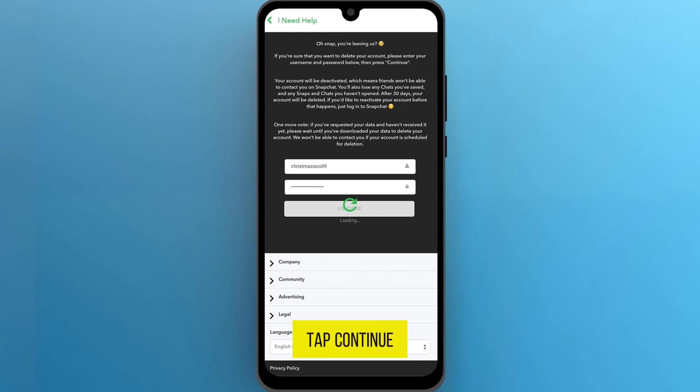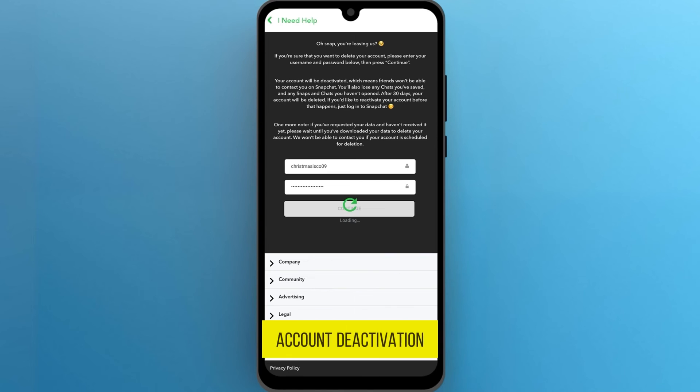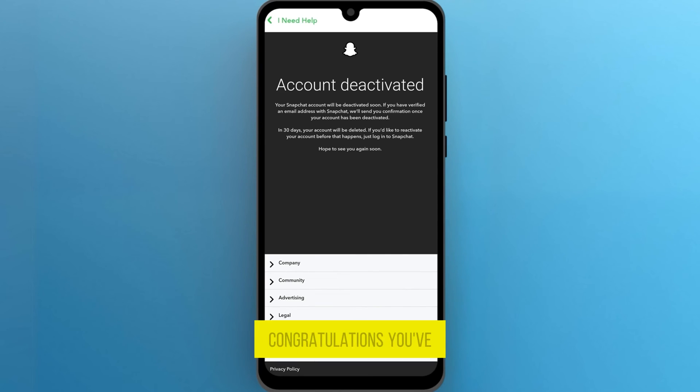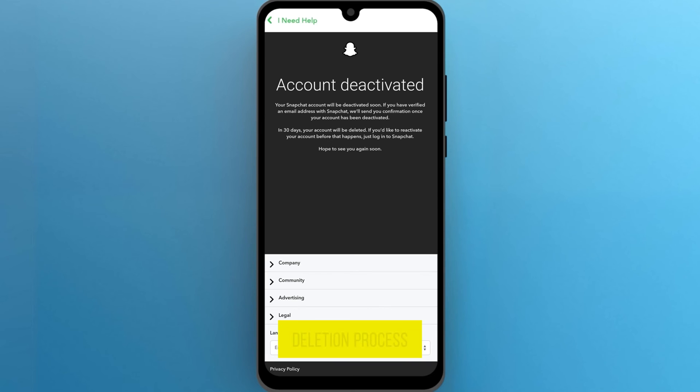Tap continue to confirm account deactivation or deletion. Congratulations, you've successfully initiated the account deletion process.